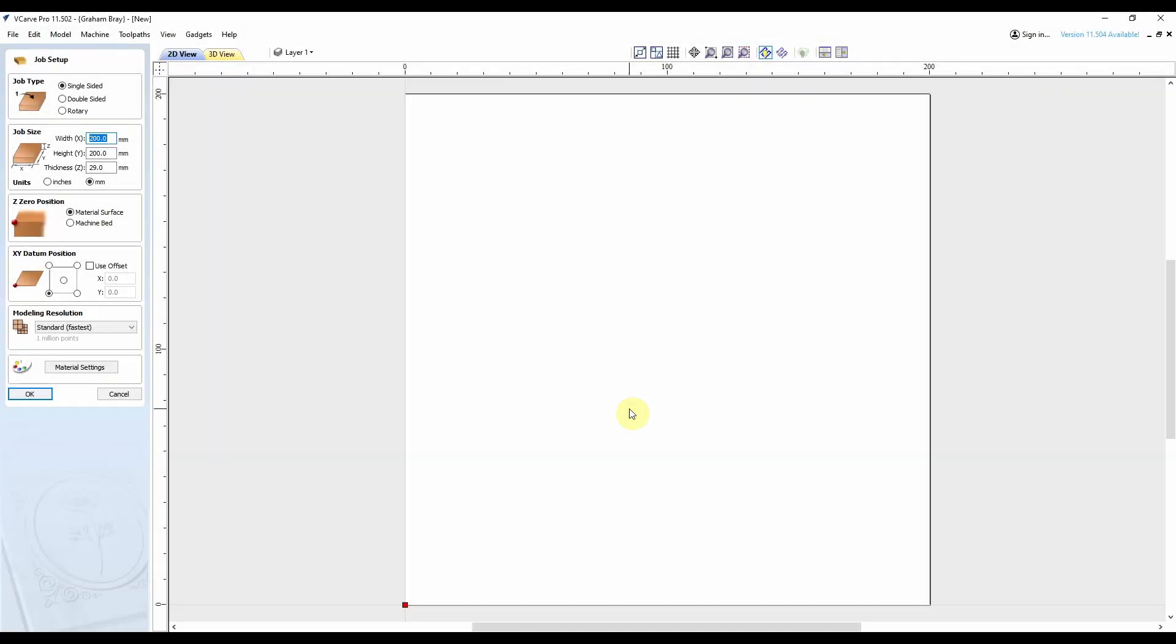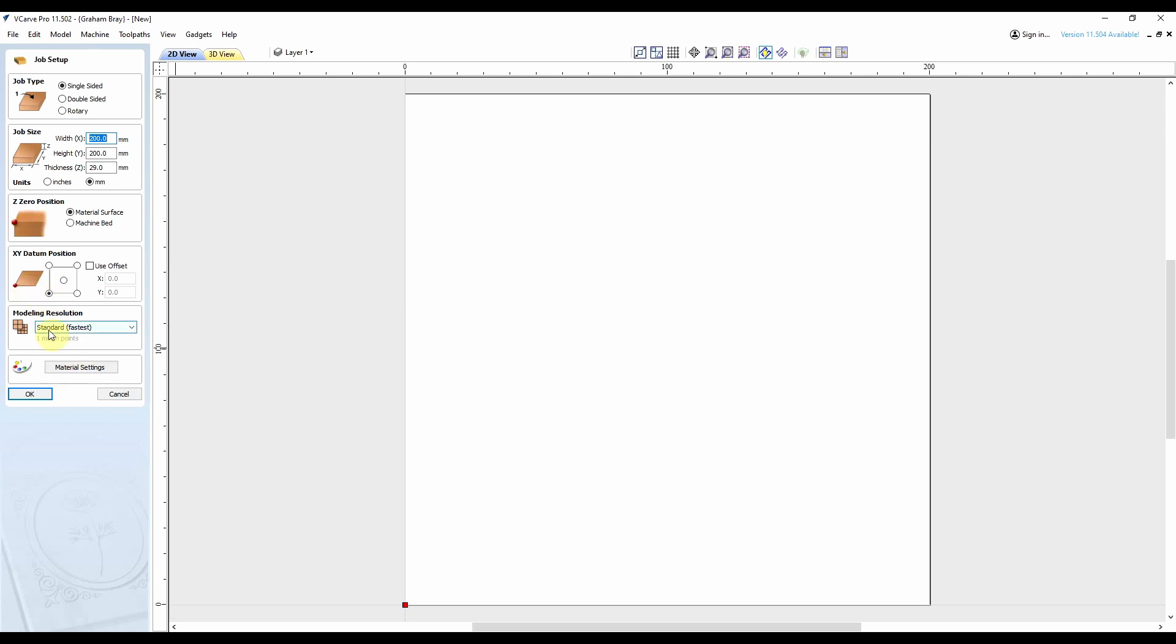So animal shaped trays, I'm going to go with a cat shaped tray first. I've got a new file started, same workpiece size, 200 by 200, 29 mil thick, Z zeros on top of the workpiece, XY datum bottom left hand corner, standard resolution.